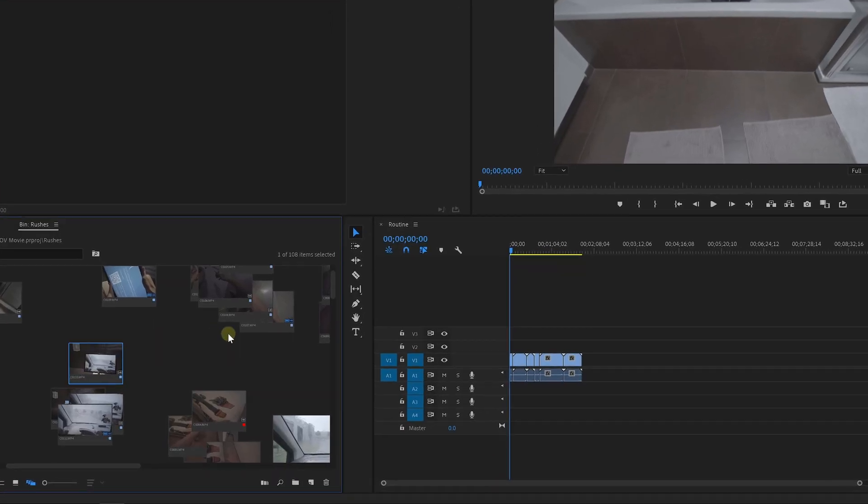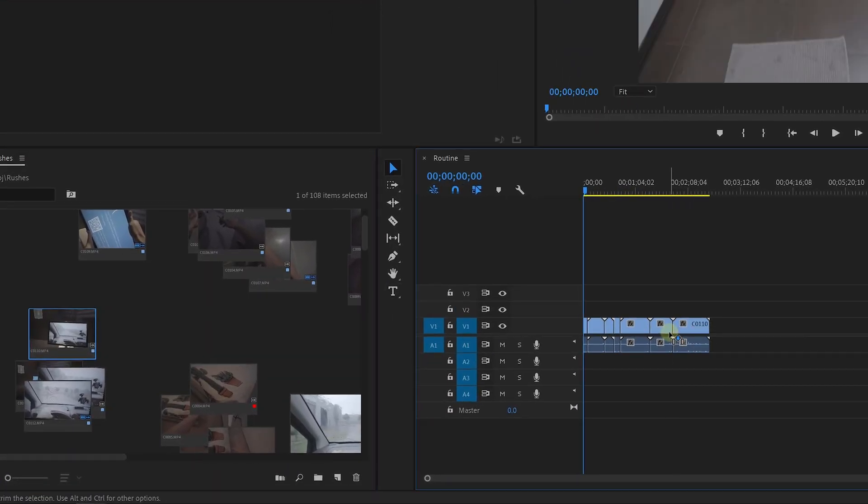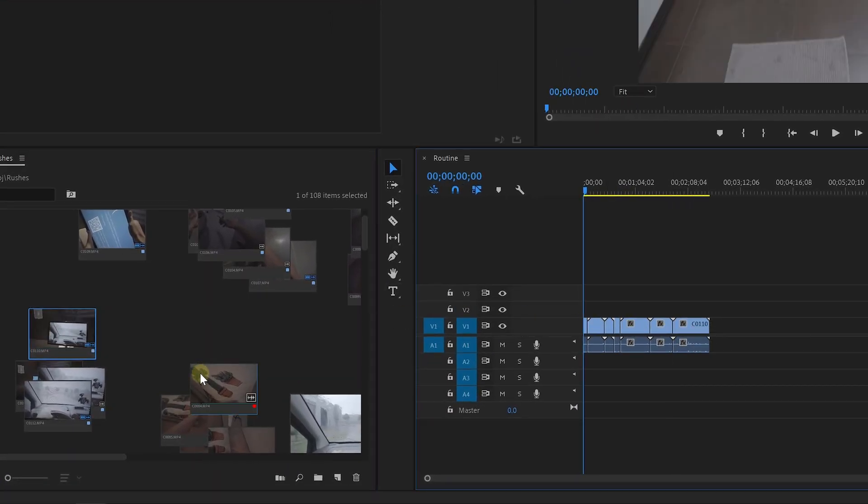And once I've arranged everything and the video is starting to take shape, I start by dragging my favorite takes into the timeline. I would leave a gap in the timeline for the shots that I needed to reshoot.